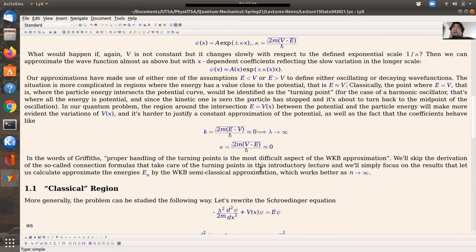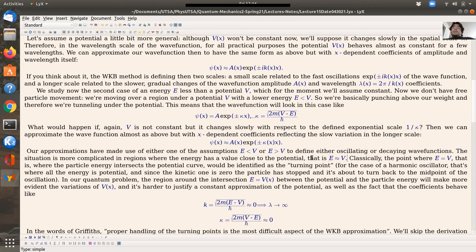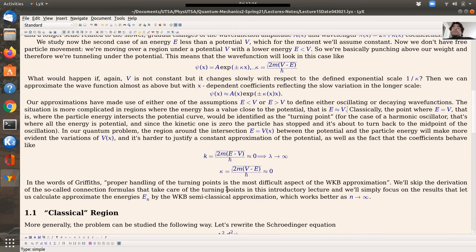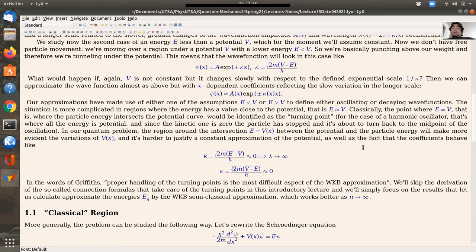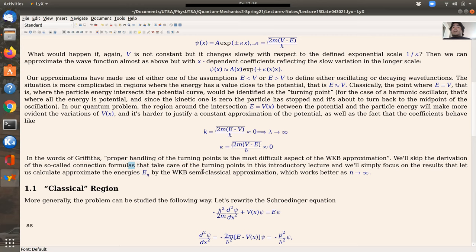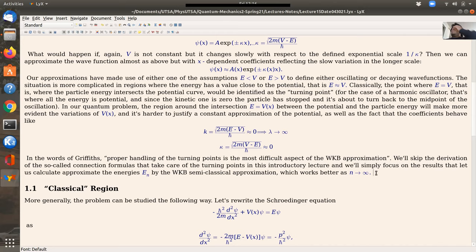Although proper handling of the turning points is the most difficult part of WKB, I won't go into full detail — that's better suited for a graduate course. I'll focus on the regions where energy is greater or less than the potential, present results from the so-called connection formulas with some intuition, and show how those results can be used to calculate energies approximately, working better as the quantum number goes to infinity — the semiclassical approximation.